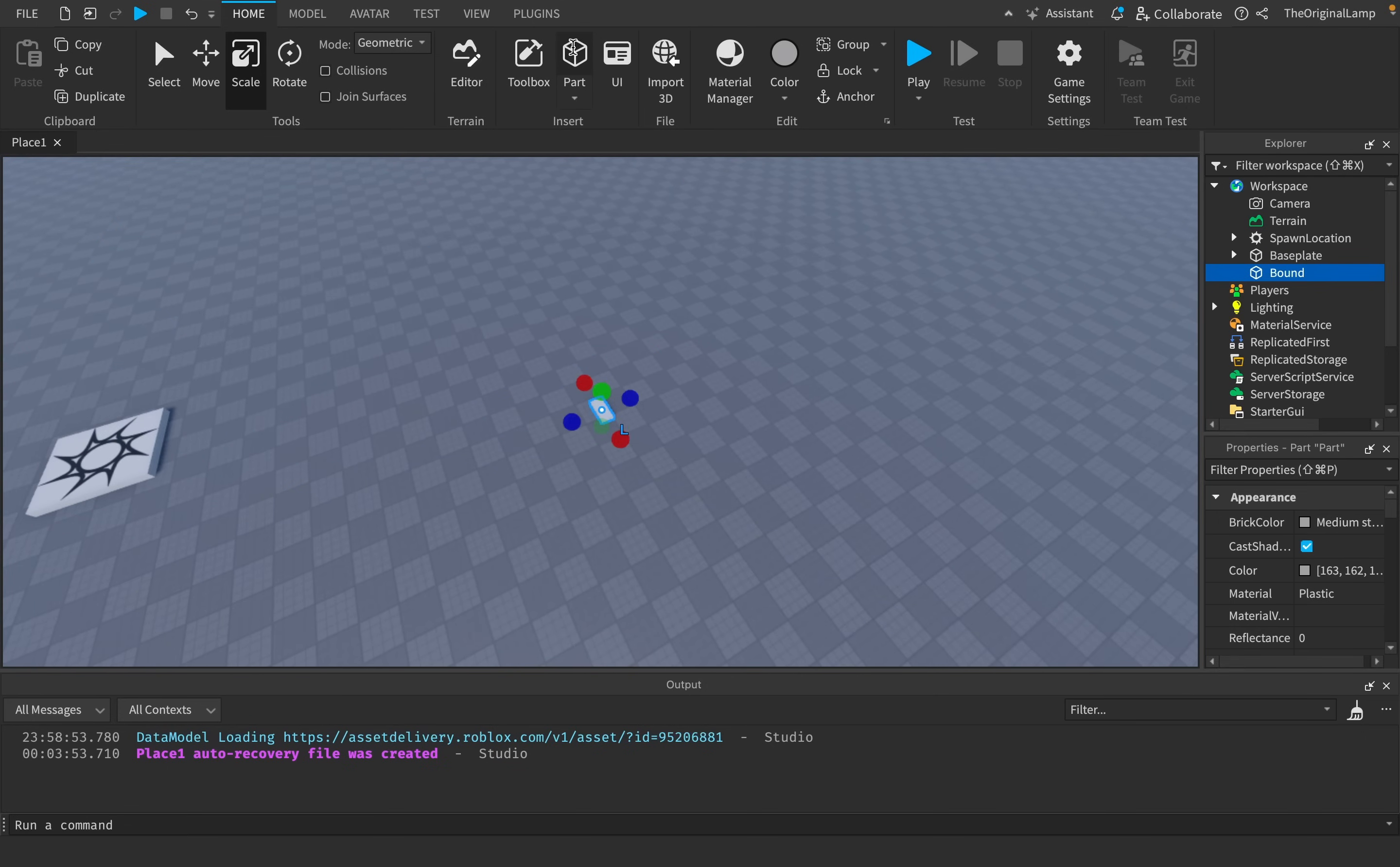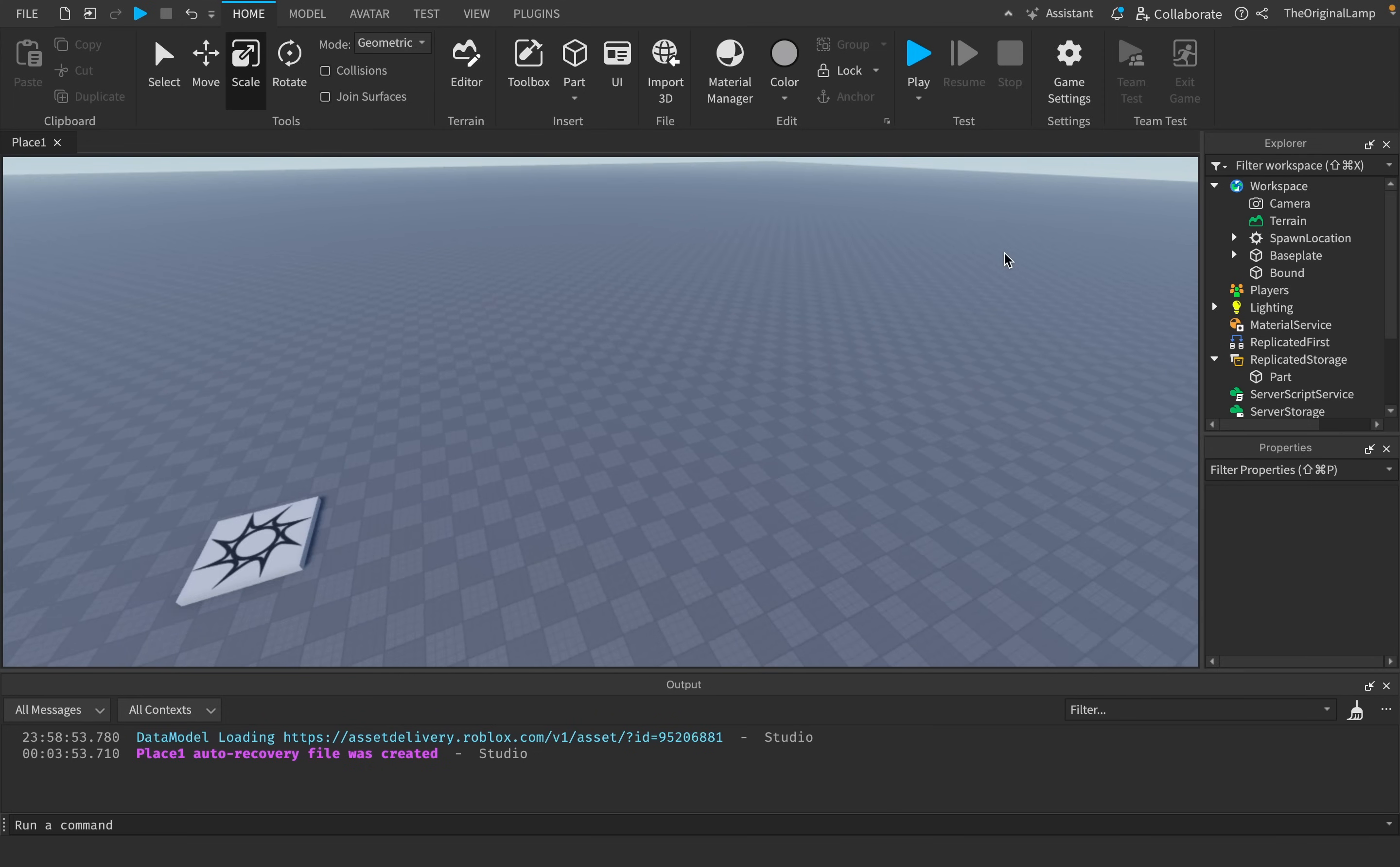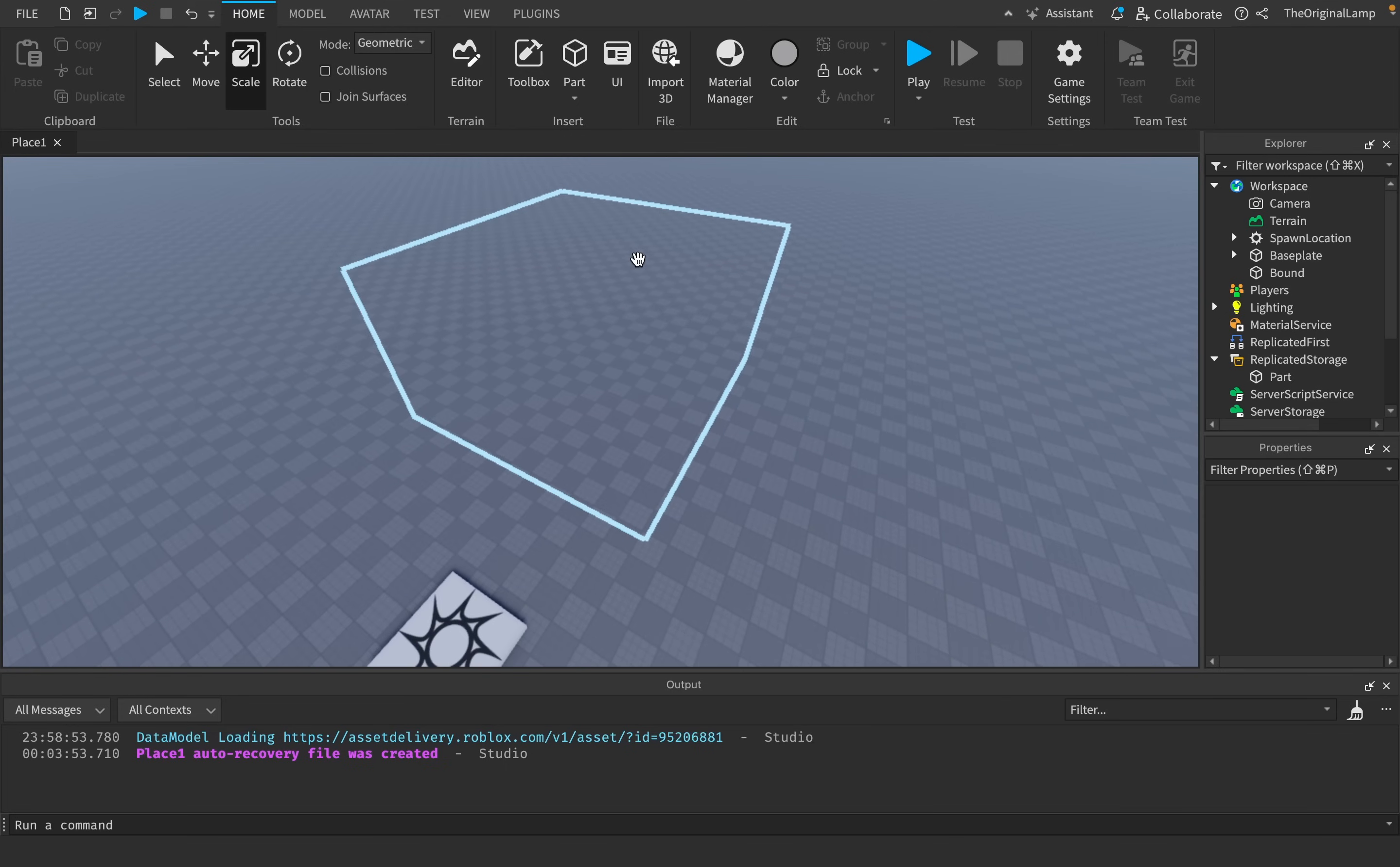So the very first thing we actually need to do then is script the entire process. Now I know right now you're probably thinking like, oh yeah, just script and then get to the good part. This is the good part, bro. Scripting is the fun part. Like sure, later we'll see all the cool result of the parts being summoned around, but it's only a cool result once you actually see what goes into scripting it.